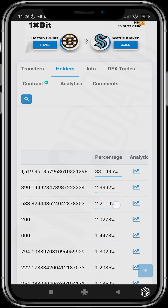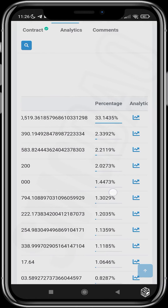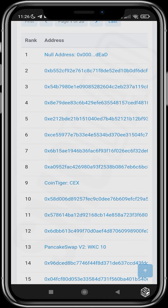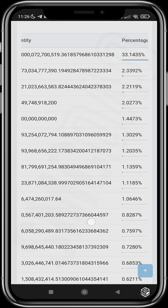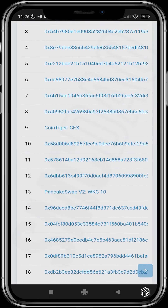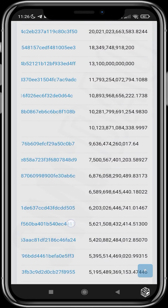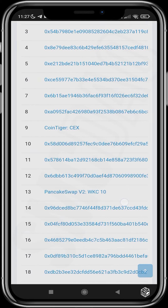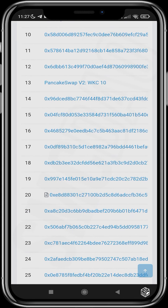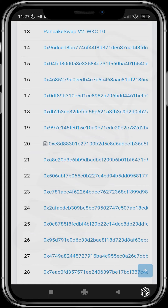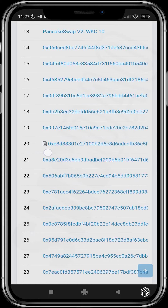The second address is holding just a little amount of 2%. The same goes for every other address here. CoinTiger is holding about 1%, which is very healthy. PancakeSwap is holding about 0.7% — it's just a very nice holding.